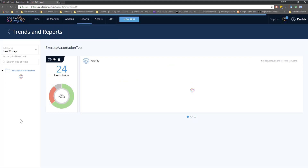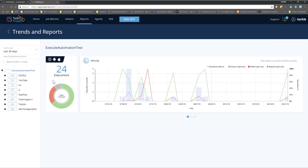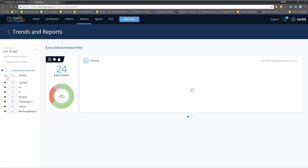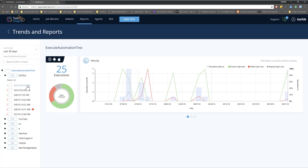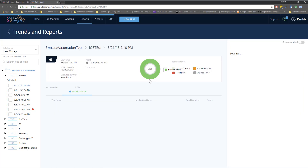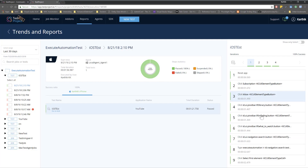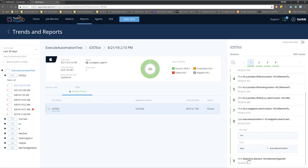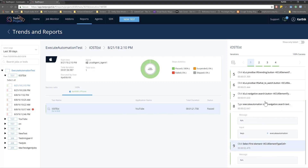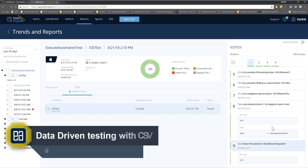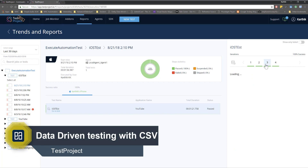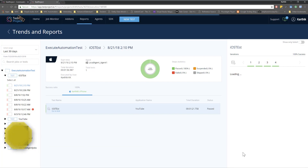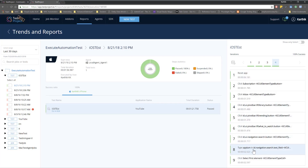Now I can go to the report and select this ExecuteAutomation test. We should have a new report because the test has successfully completed on my device — I could see that. You can see the test is green, which means it is 100% passed this time. It has also clicked ExecuteAutomation for us — it typed the value and selected the first result. It was failing in our previous test, but now it passed. It also executed all the different iterations: Selenium in the third iteration and Appium in the fourth. All values from the CSV file have been entered and successfully completed.